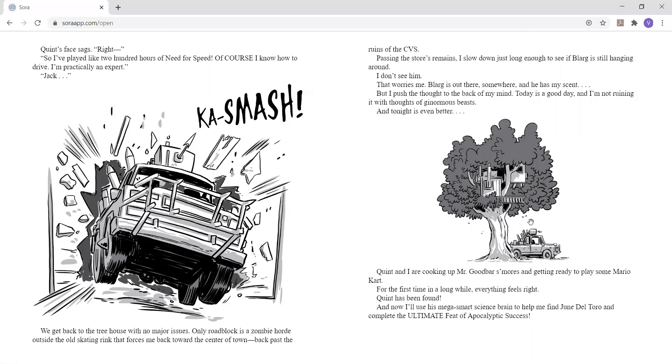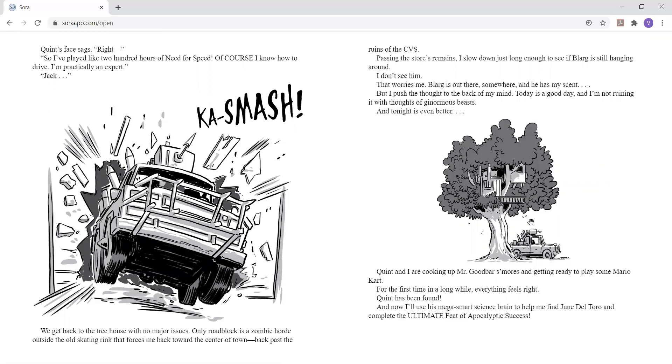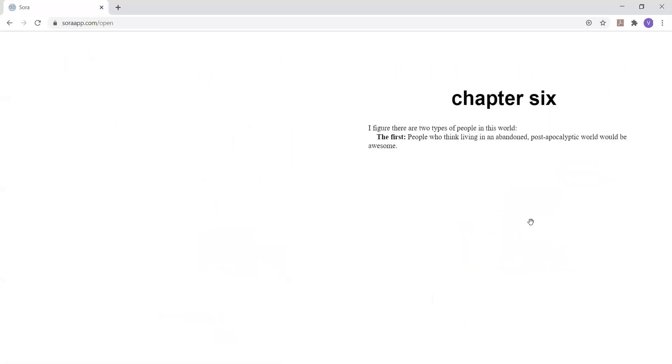Today is a good day, and I'm not ruining it with thoughts of ginormous beasts. And tonight is even better. Quinn and I are cooking up Mr. Goodbar's s'mores and getting ready to play some Mario Kart. For the first time in a long while, everything feels right. Quinn has been found, and now I'll use his mega-smart science brain to help me find Jun Del Toro and complete the ultimate feat of apocalyptic success. And that's it for Chapter 5. Bye!